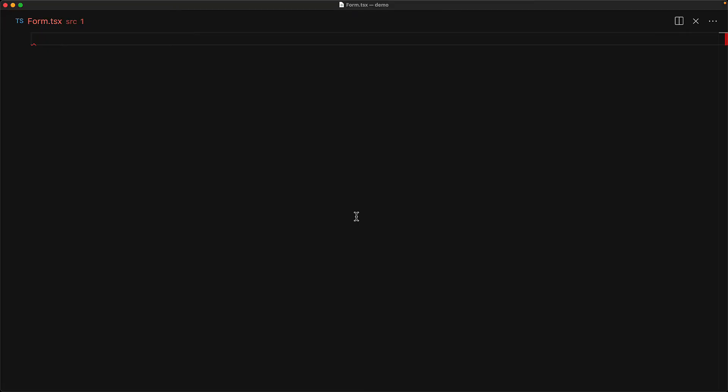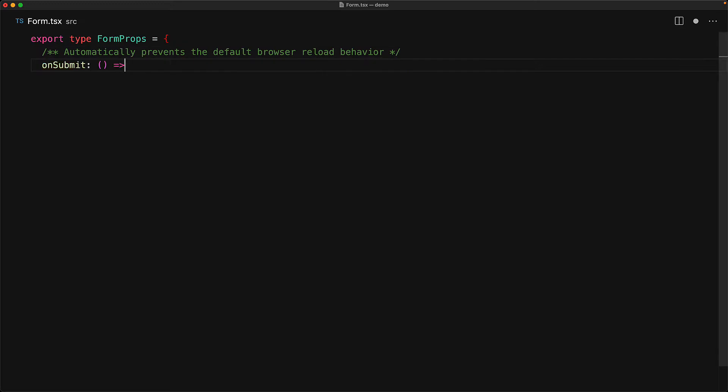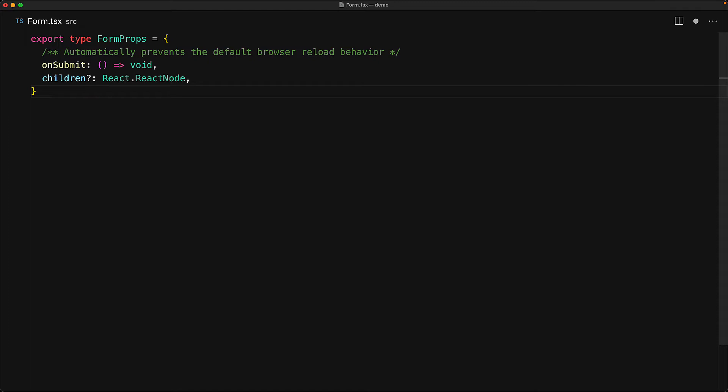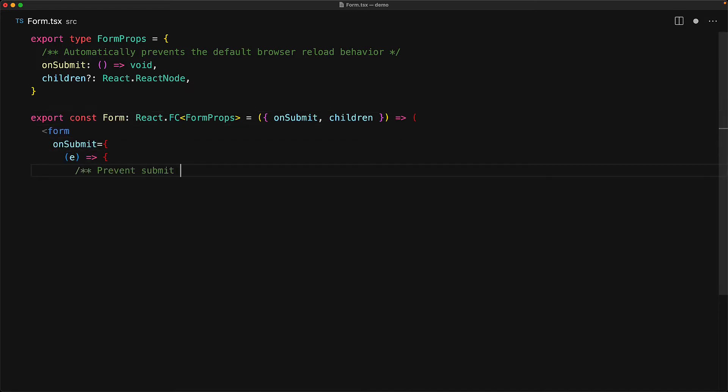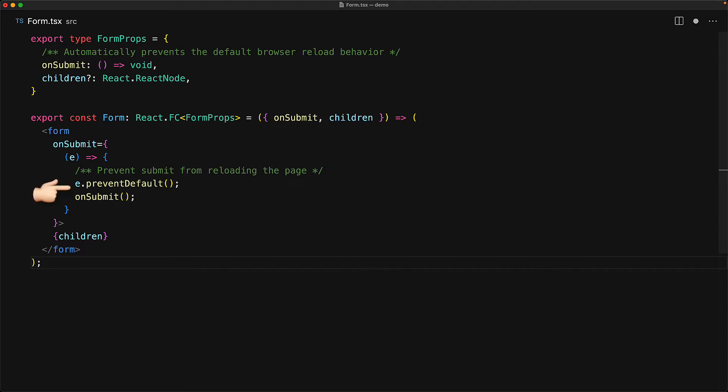So we create a new module called form.tsx and let's define the props for our form component. The first prop that we will have will be on submit and a neat feature of this form component will be that it will automatically prevent the browser default behavior of reload. So you don't need to worry about that if you are going to use this component. The other prop that this component takes is the children. And then within the rendering of the form component, it is going to be pretty simple. It's going to take the props and then render out a browser native form element. And on submit, make sure that the default behavior is prevented. Then invoke our props on submit.